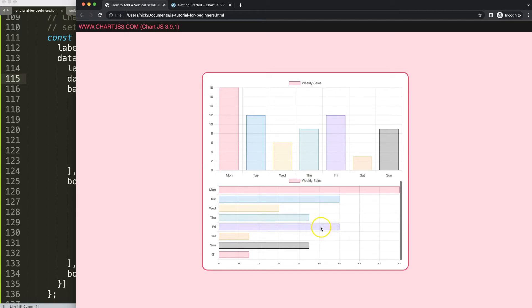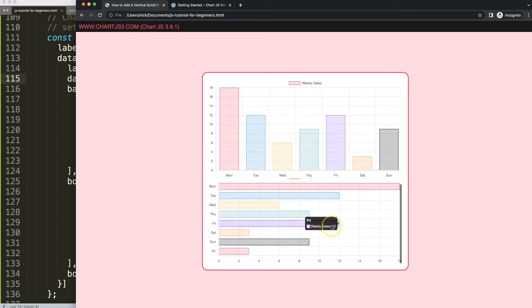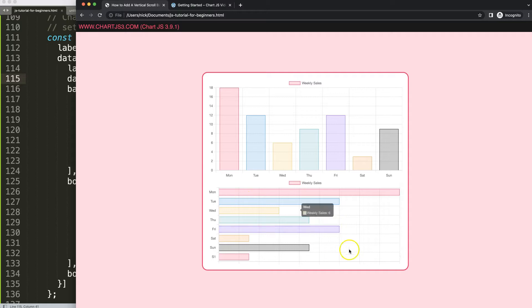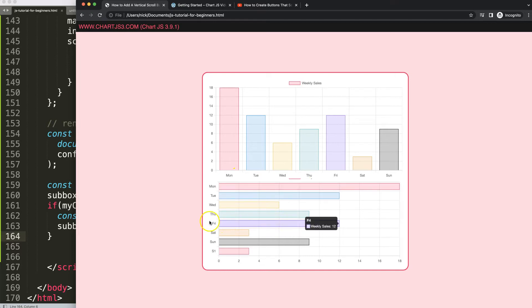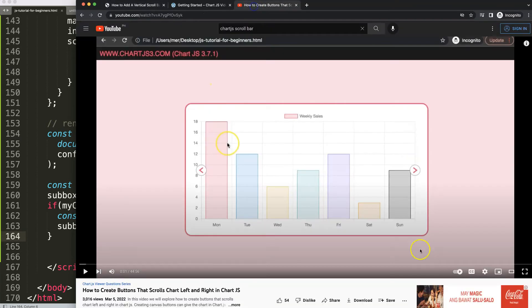And that's it — this is basically how you create a simple scroll functionality in Chart.js using just CSS and JavaScript, once you understand how it works. If you enjoyed this video and want a special scroll bar for left and right navigation across multiple datasets, I recommend the linked video which shows how to create canvas API buttons that scroll the chart from left to right.